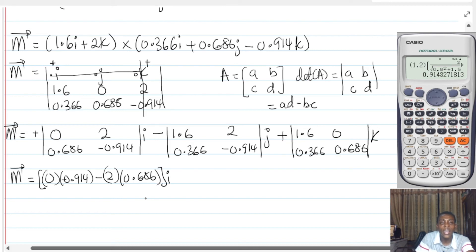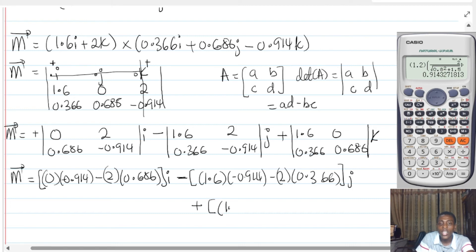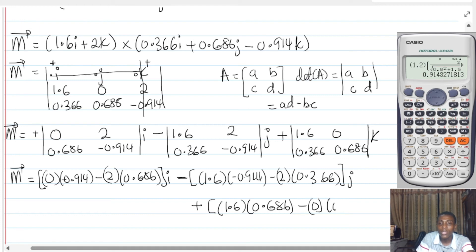That gives us the I component. Then minus A,D which is (1.6)(−0.914) minus B,C which is (2)(0.366), and that gives my J. Plus, doing A,D which is (1.6)(0.686), then subtracting (0)(0.366), and that gives me K.